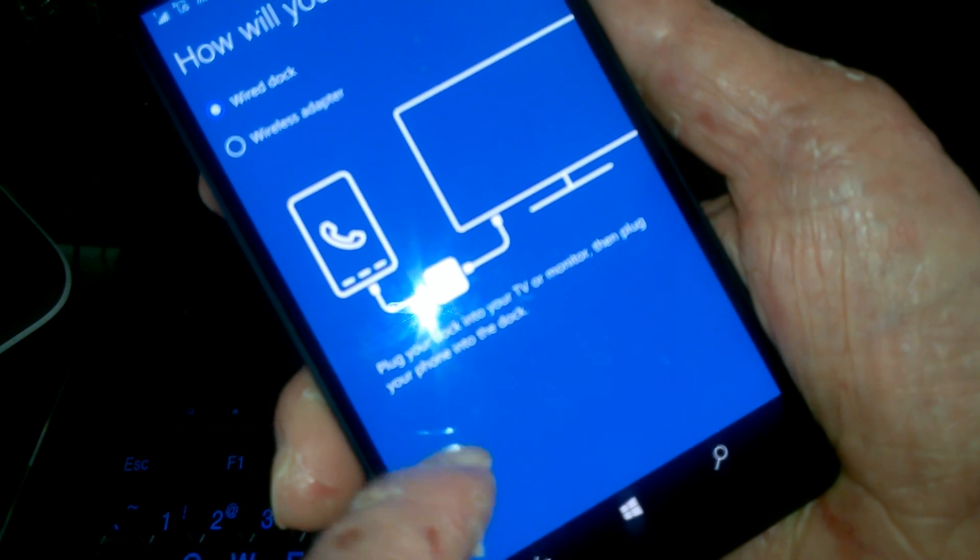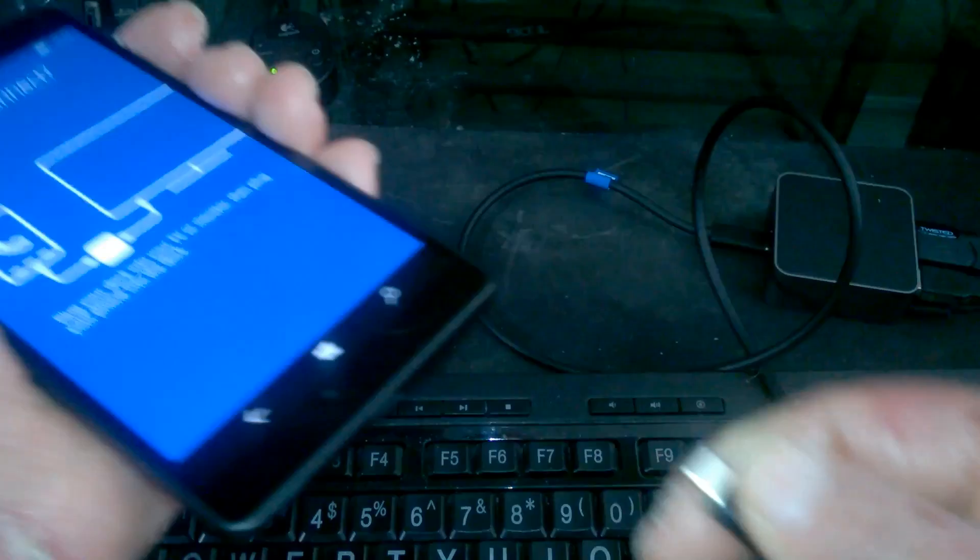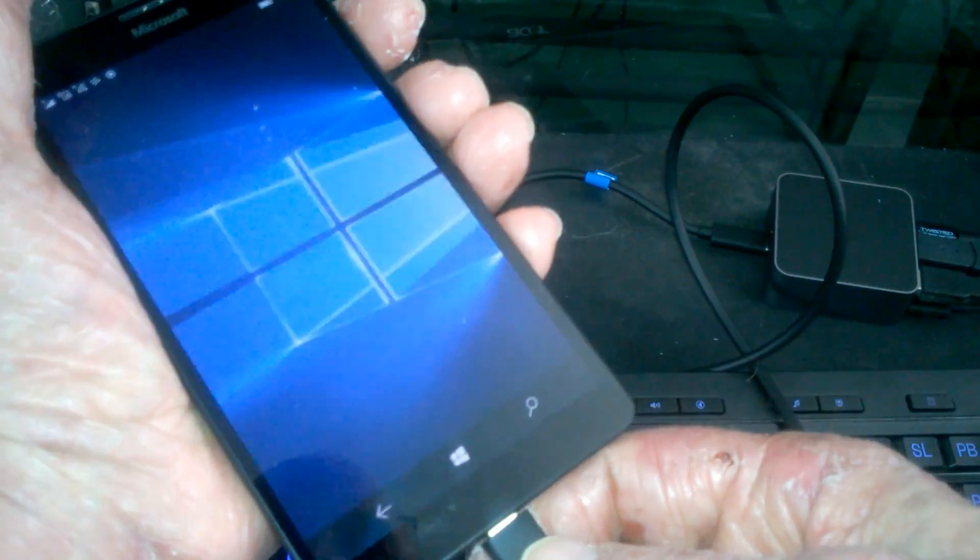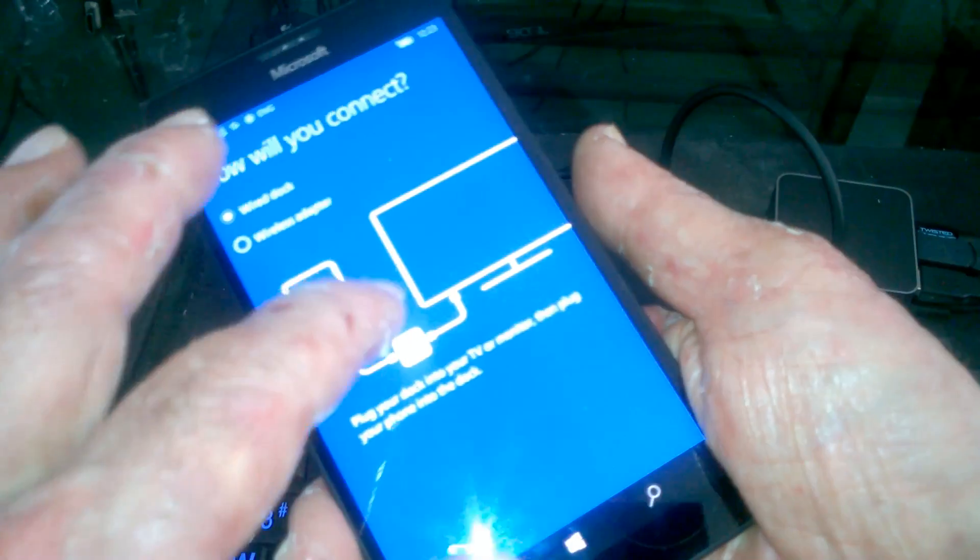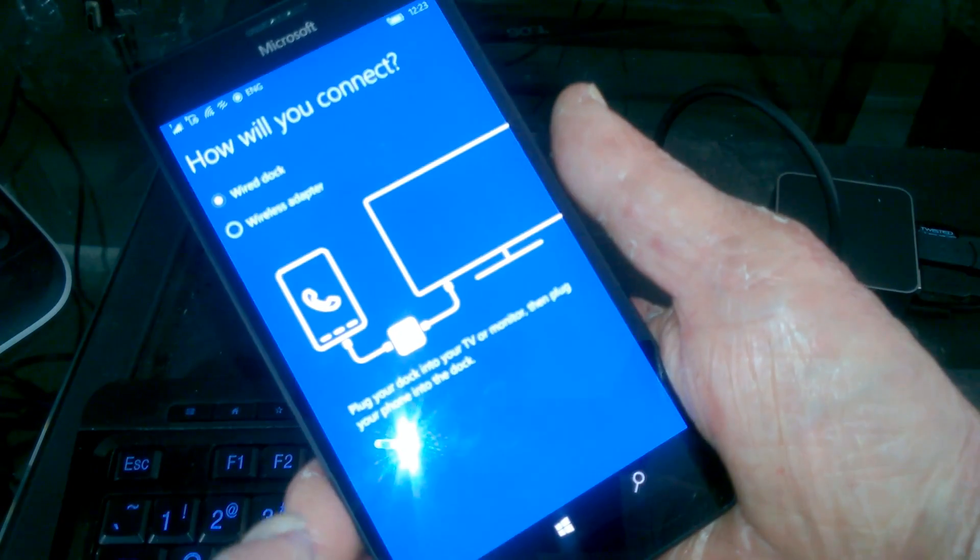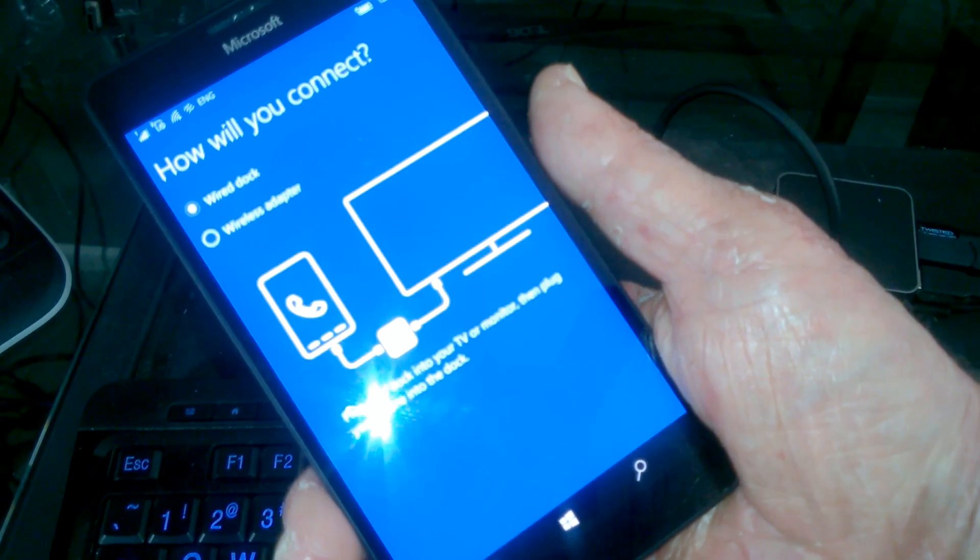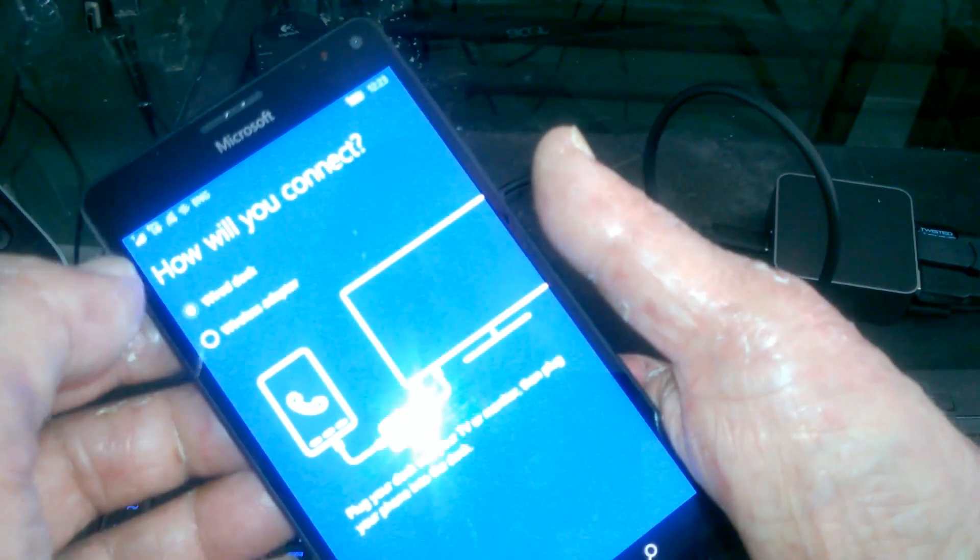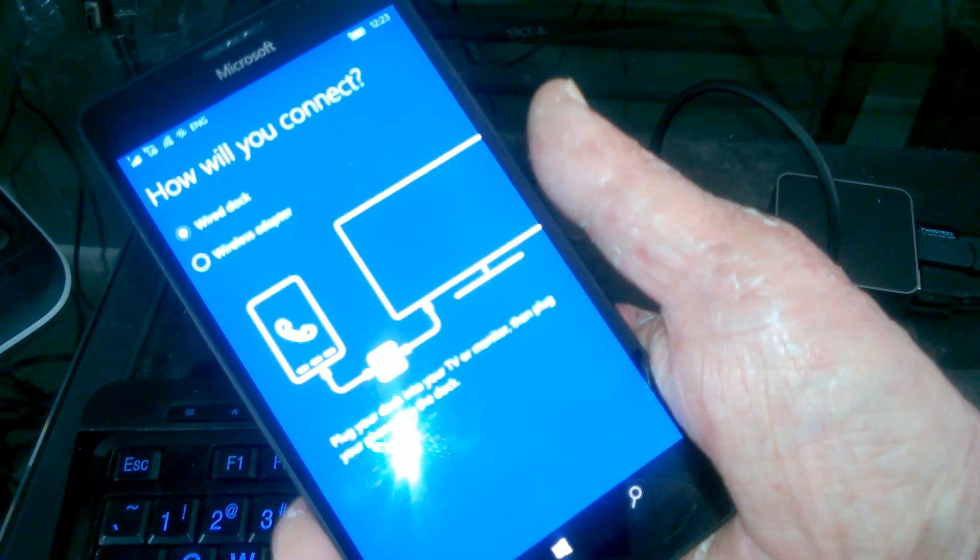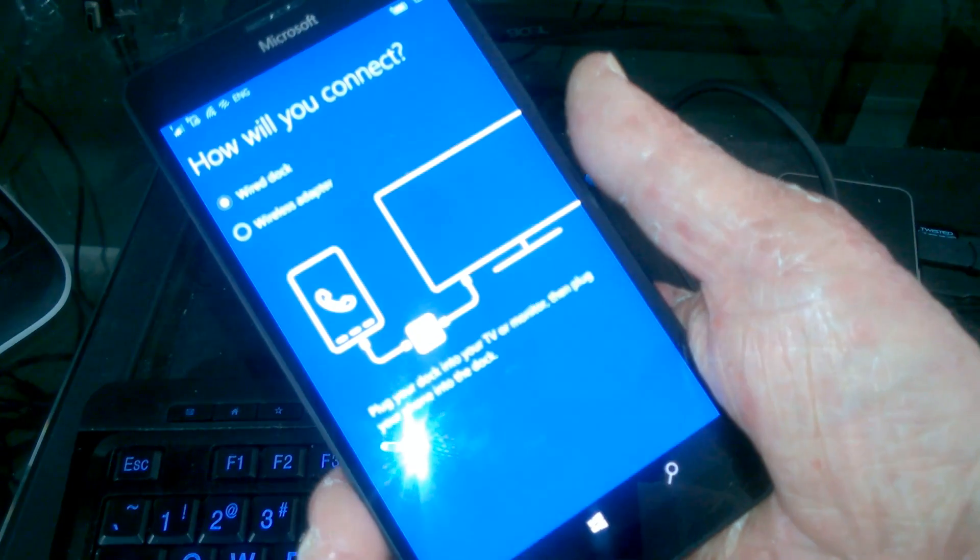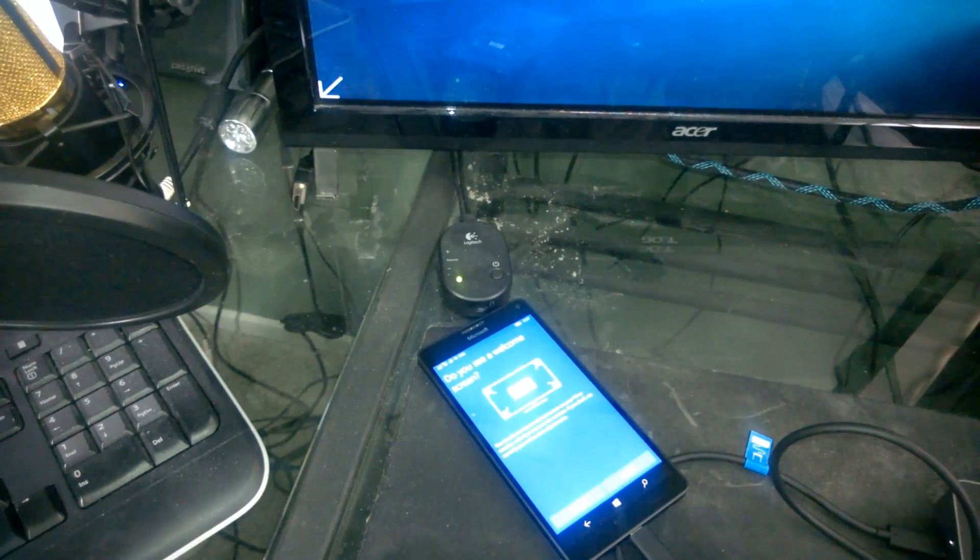So once it detects all the connections, there'll be a continue button down here. So I obviously had something wrong. So I'll go ahead and reconnect, try a couple of things and see what happens. So don't worry, if it doesn't show up, just check your connections because it'll eventually work. A button will show up at the bottom and it'll say continue.